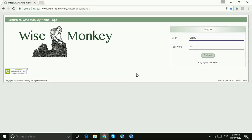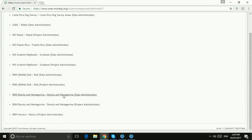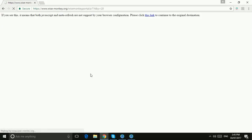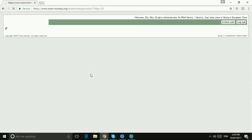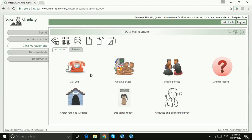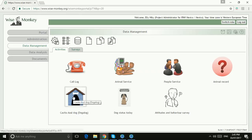In this video I'd like to show you how you can delete a record from WiseMonkey. So we're going to log into the WiseMonkey website, choose your project — in this case I'm choosing the Eiffel project in Mexico — and then from your data management dashboard you've got to choose the correct form. So we're going to start with selecting the Dogalog.